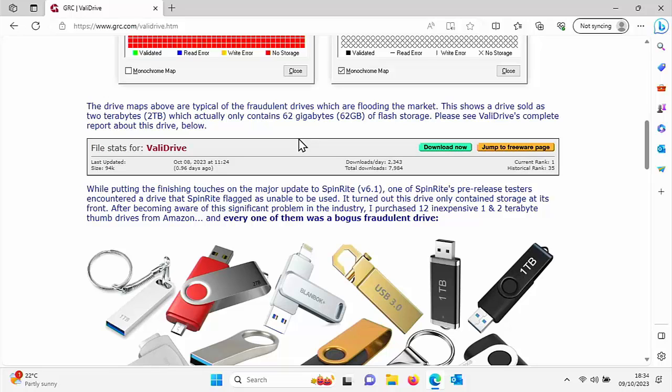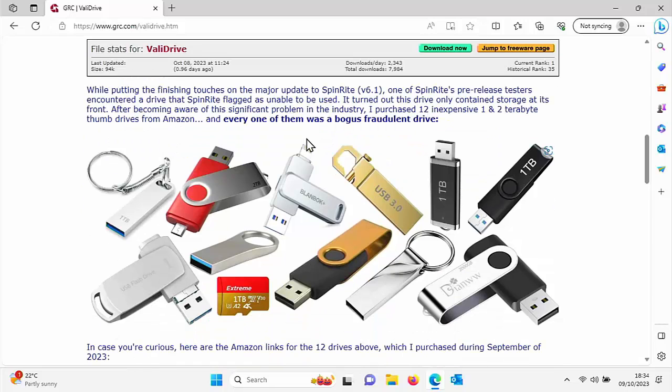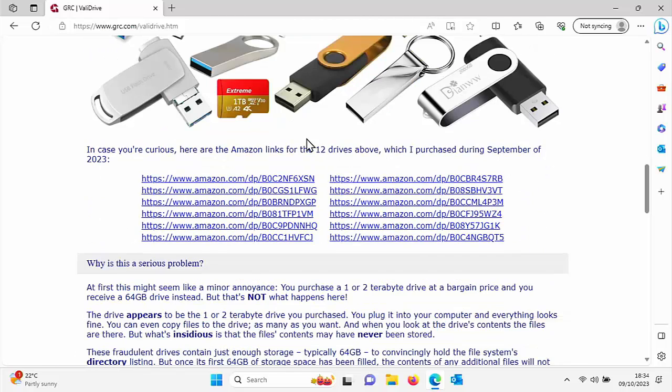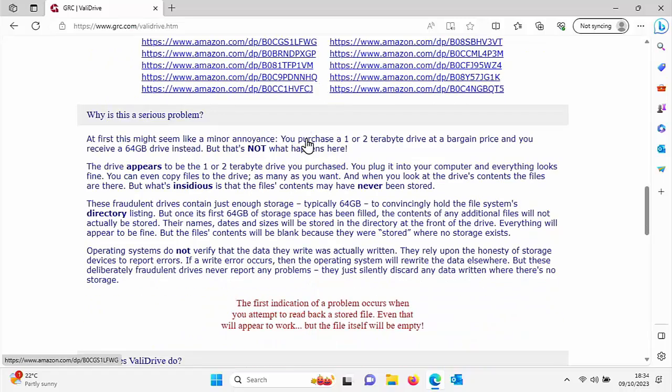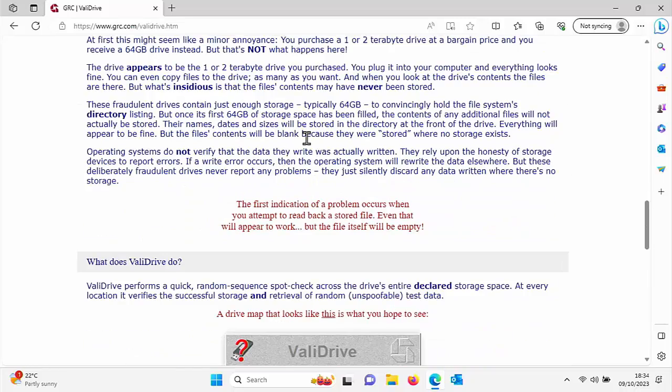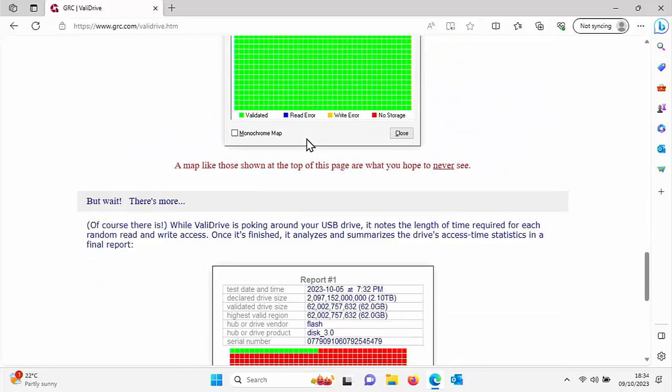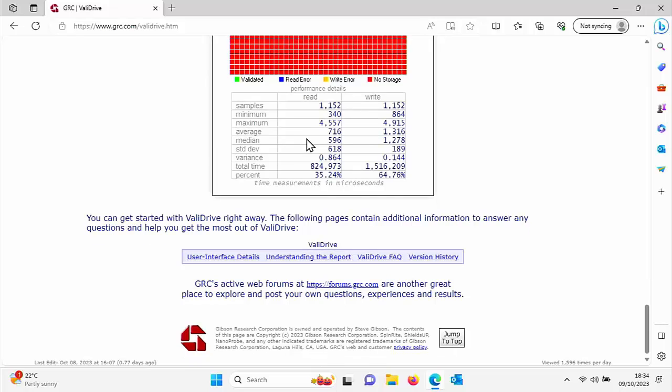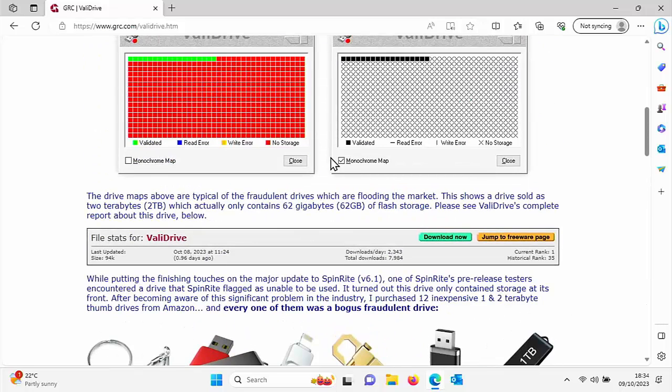The reason why they developed the tool: basically they purchased 12 inexpensive one and two terabyte thumb drives from Amazon and found that every one of them was a bogus fraudulent drive. It wasn't giving you the capacity that it said it was supposed to. So this tool actually does check to make sure that it is the correct capacity.